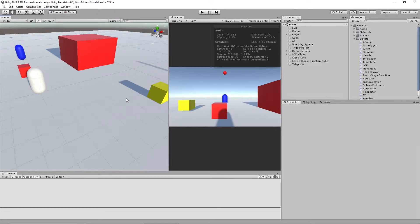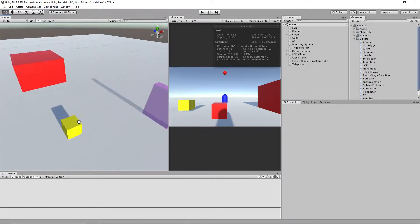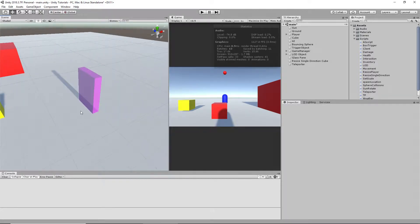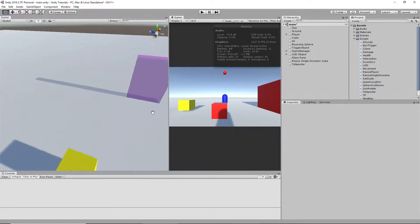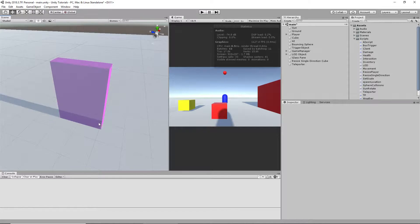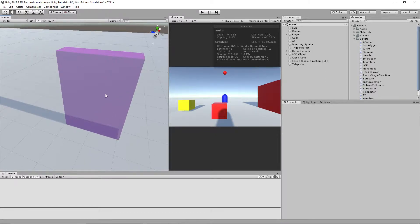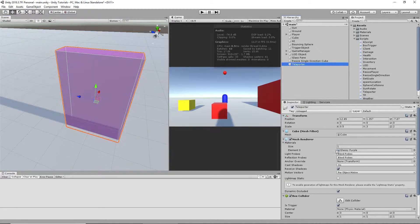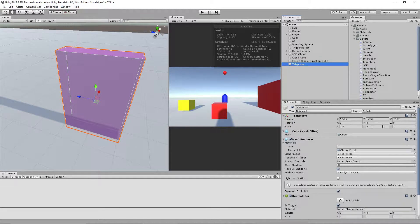Okay, today I'm going to be showing you how to make a teleporter in Unity. To start off, I made a cube. I resized it to 0.5 by 3 by 2.